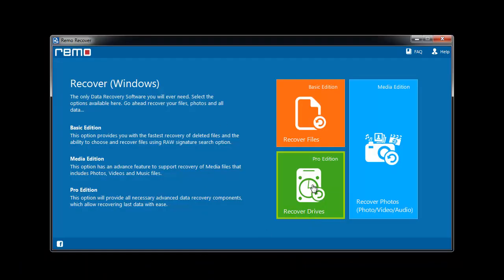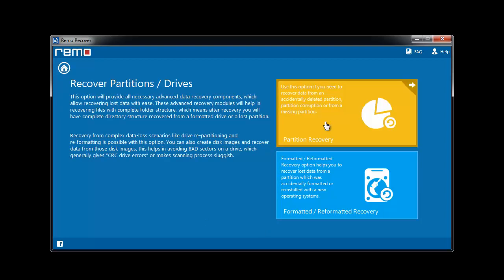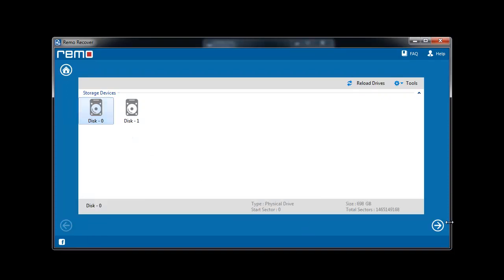Choose the Recover Drives option from the main screen. Then select Partition Recovery module. The software gives a list of storage devices connected to the system. Choose your laptop drive from this list.